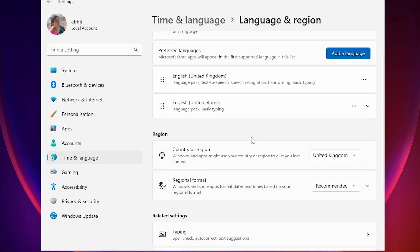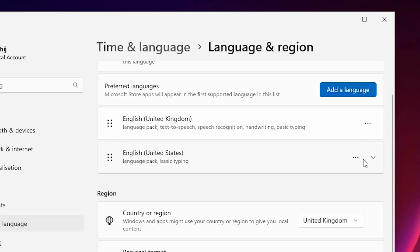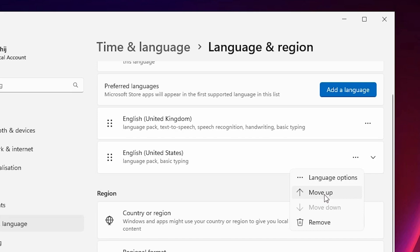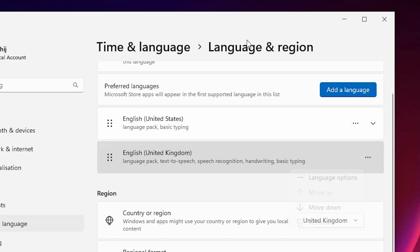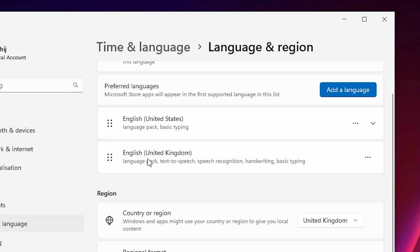Now our language package is installed. Click here on these three dots. Click on Move up. Move up the United States English. Now here we find our other language.